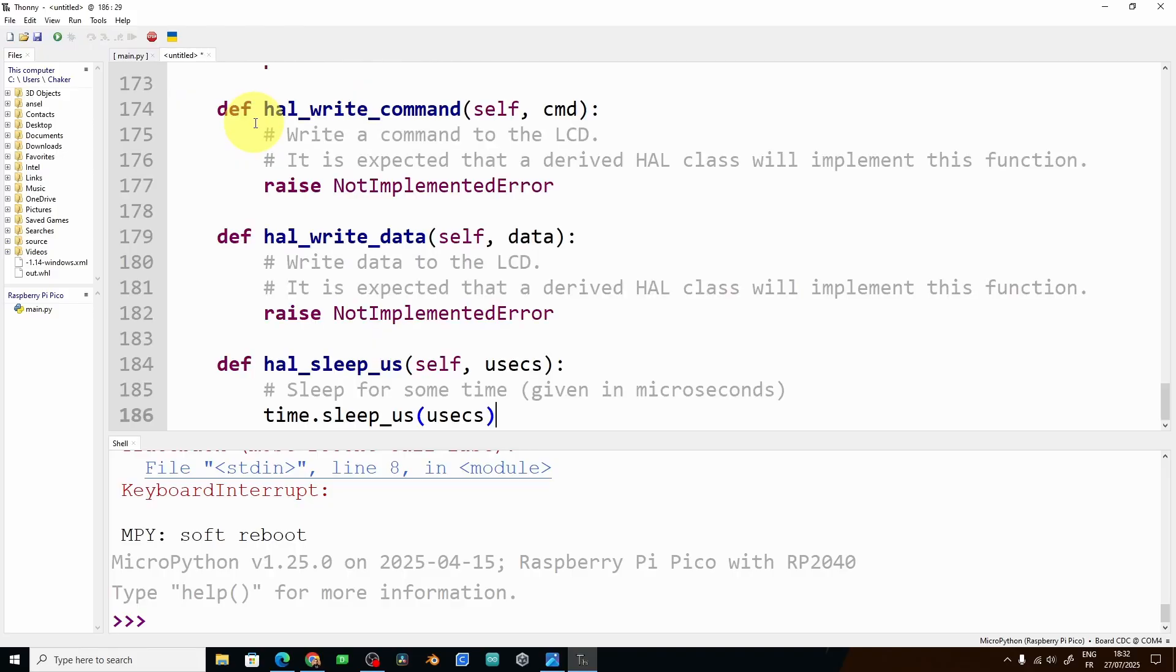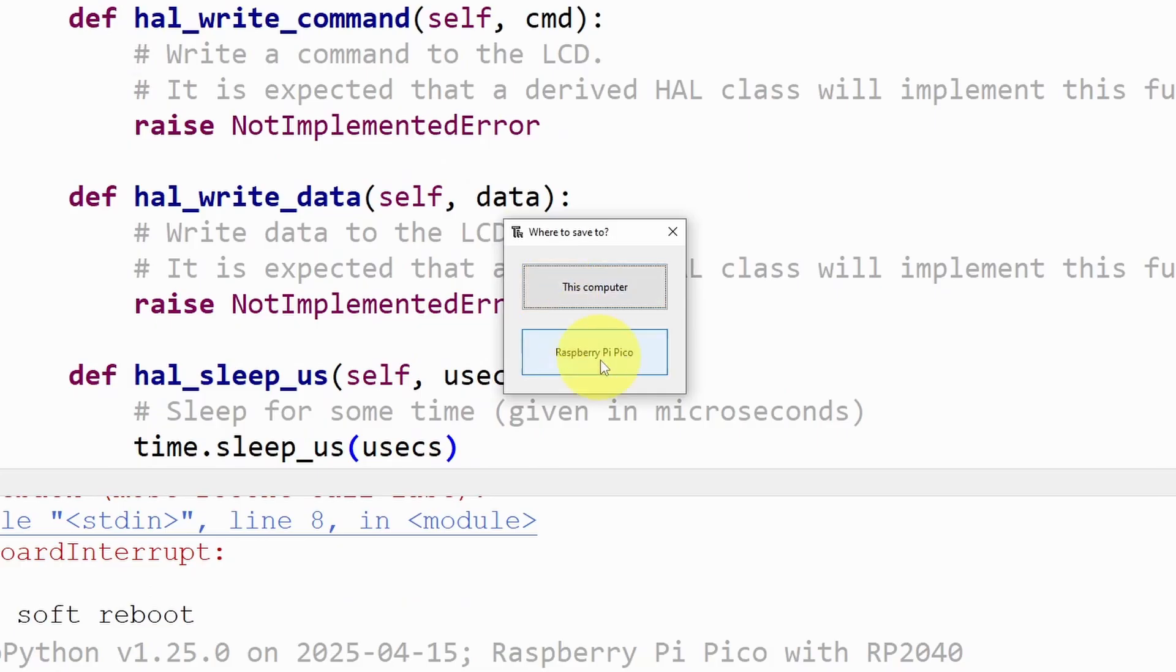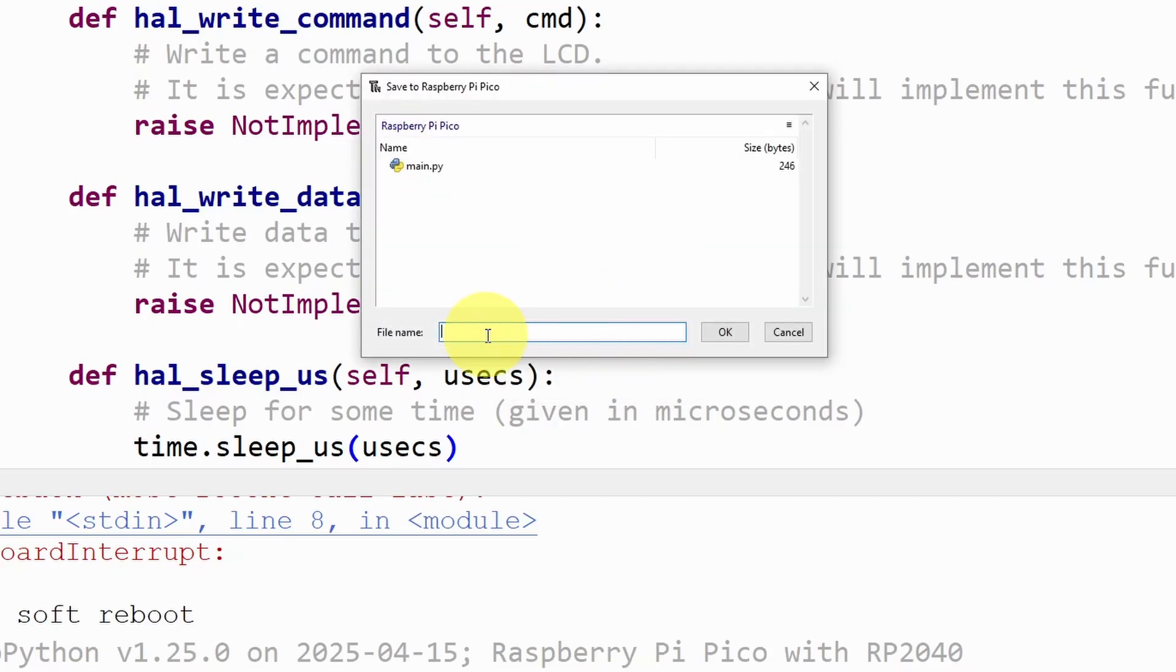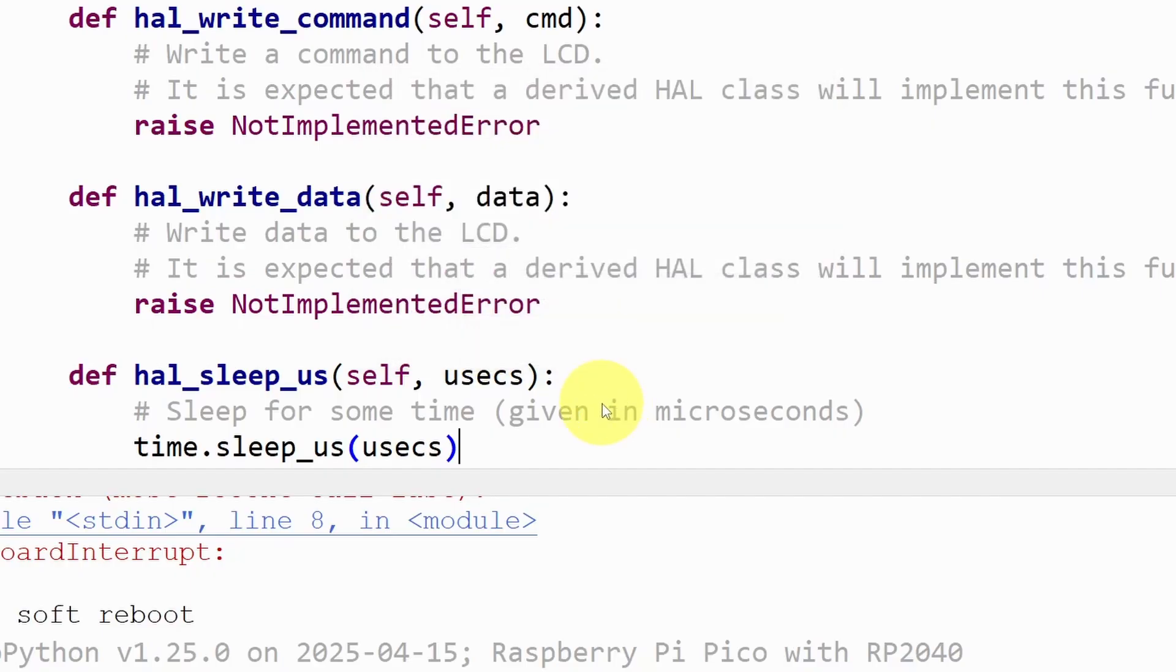And go here and create the file or we can go to file new, control V, then control S. The same thing, make sure to save it under the Pico microcontroller and here we're going to call it lcd_api.py then OK.